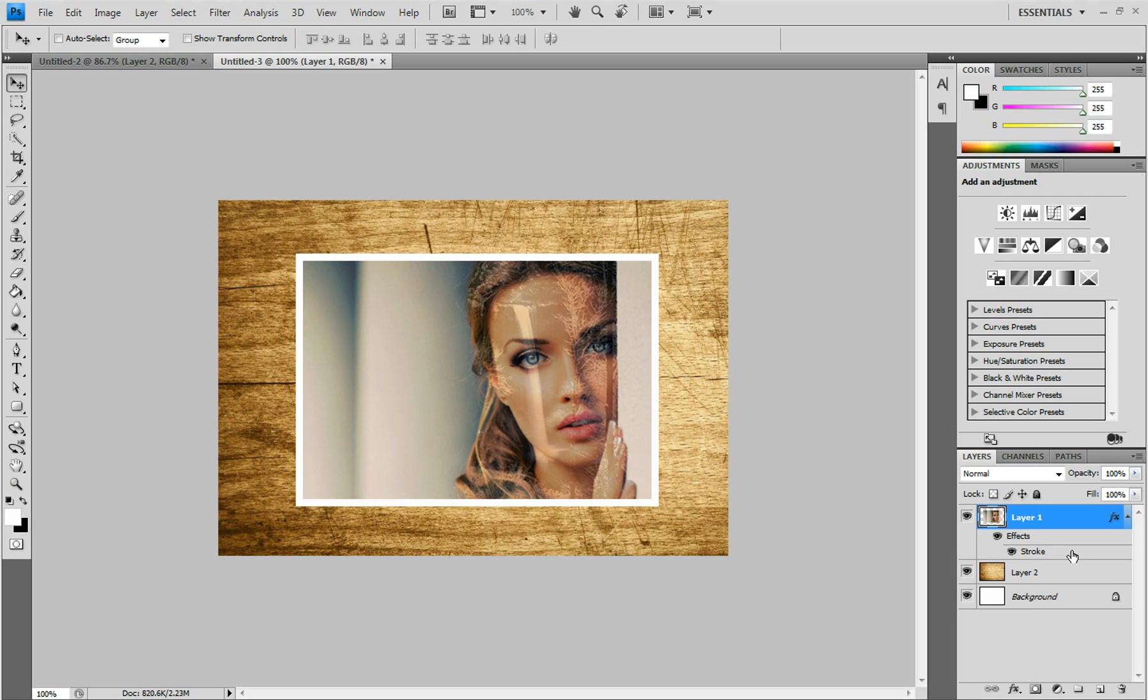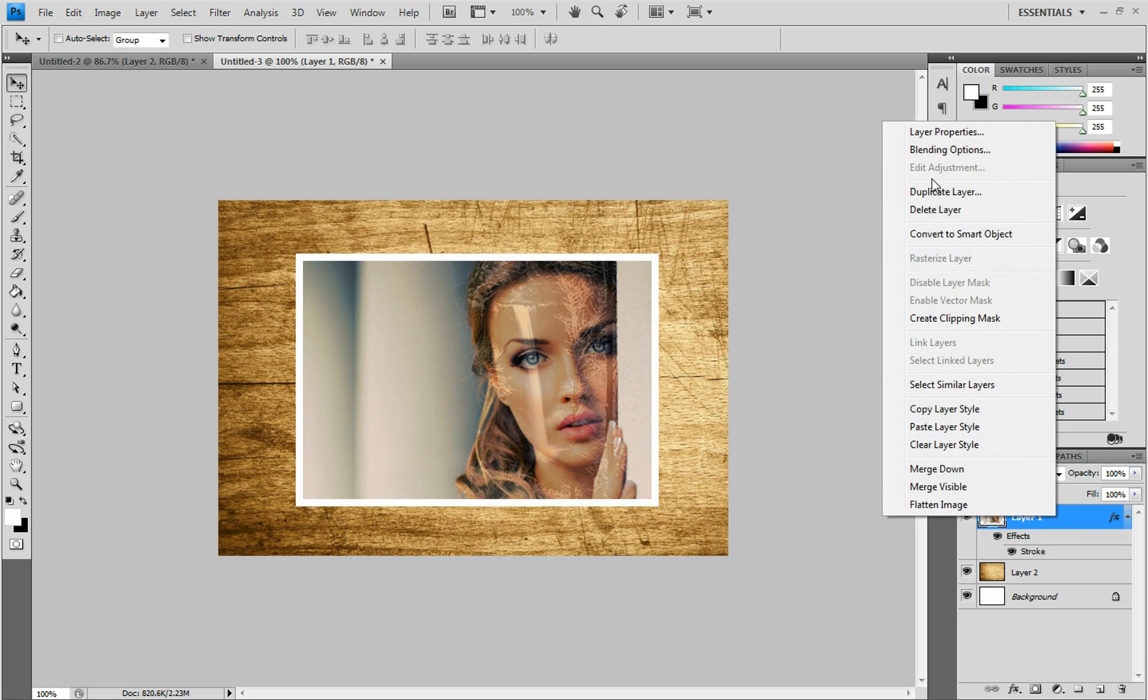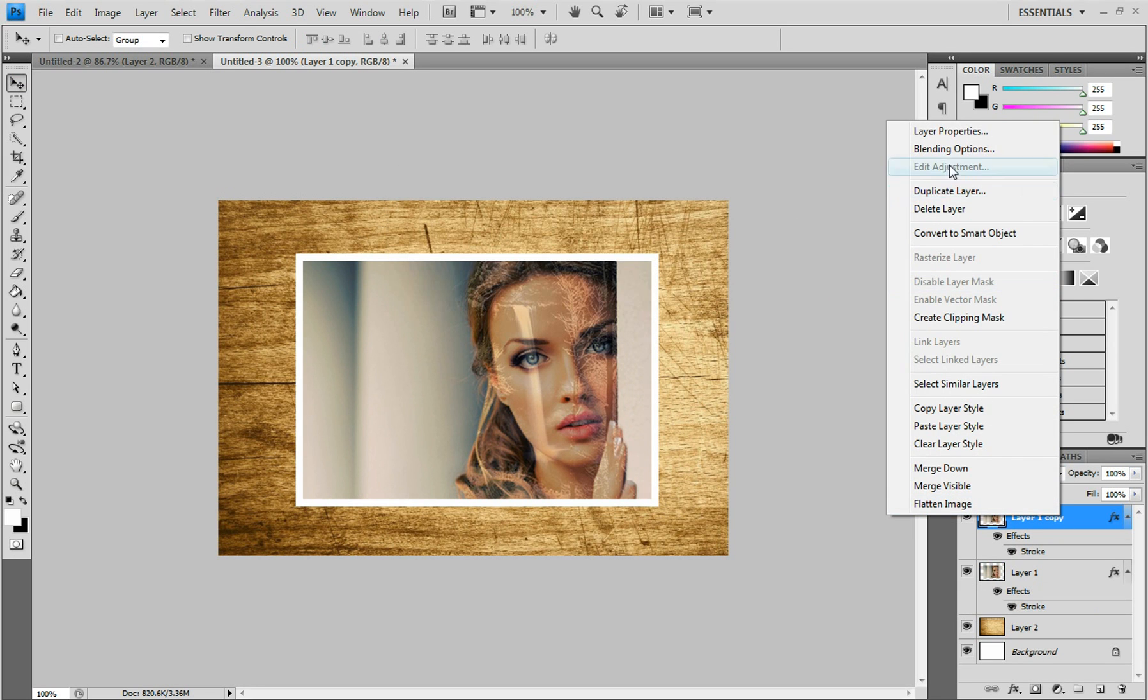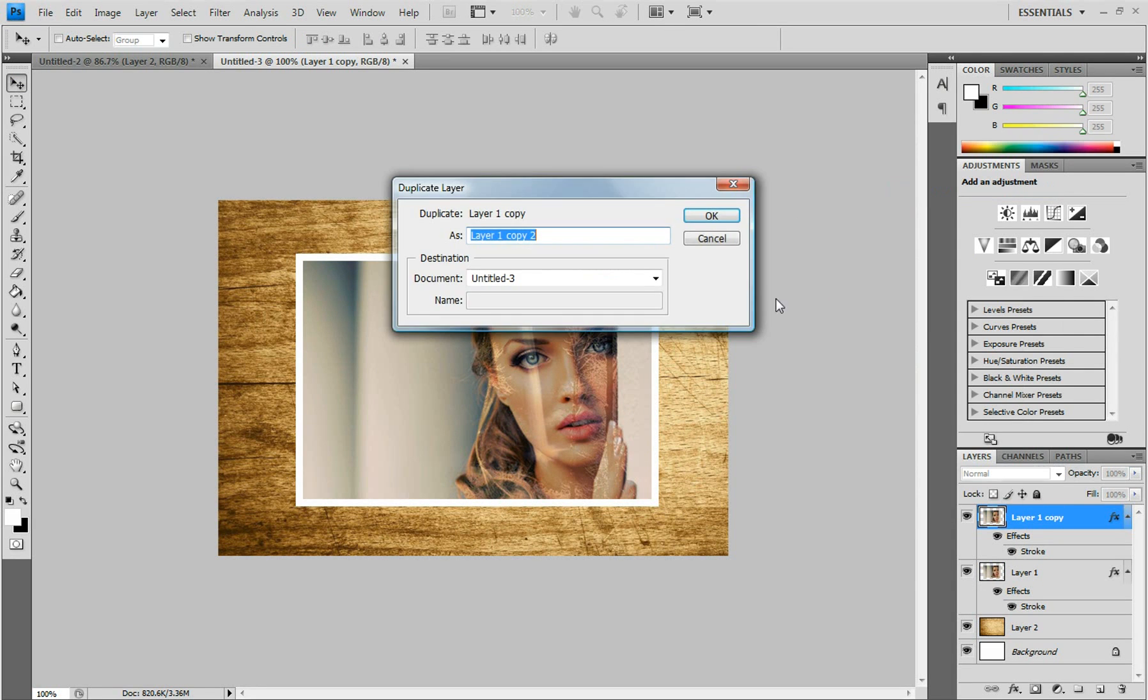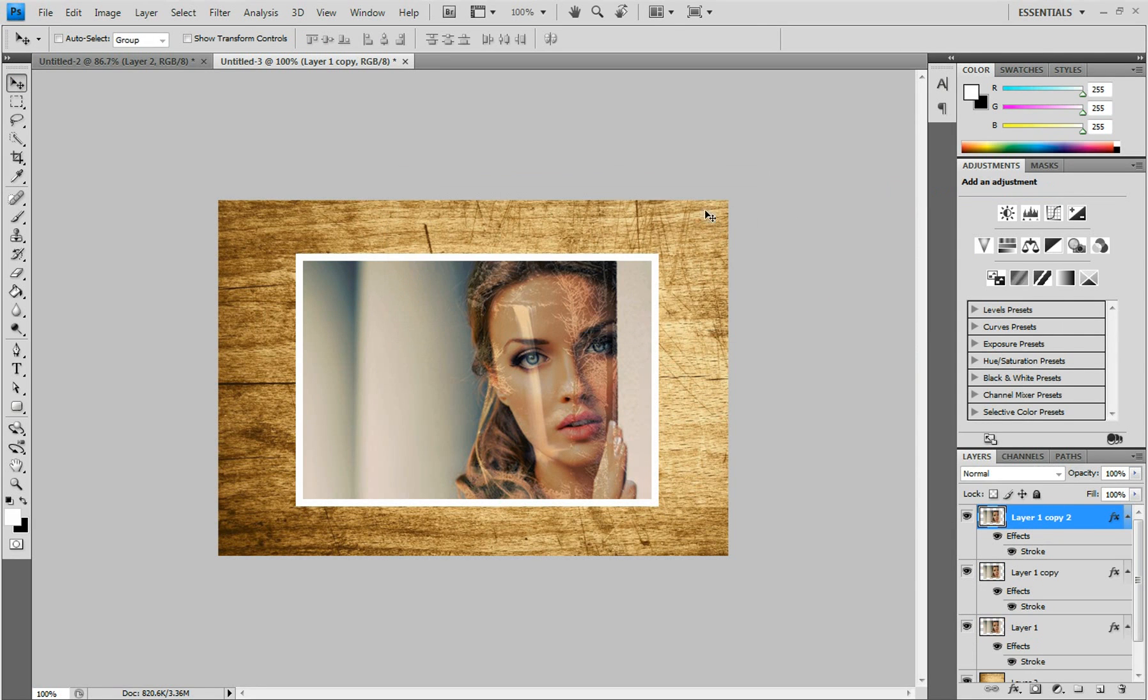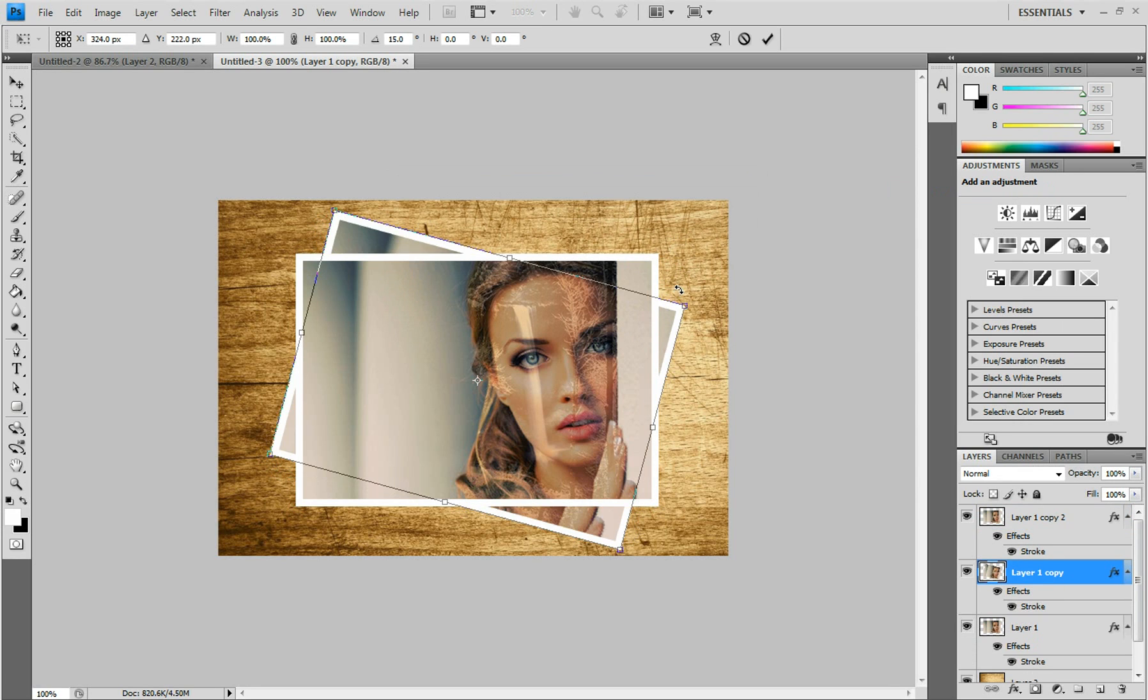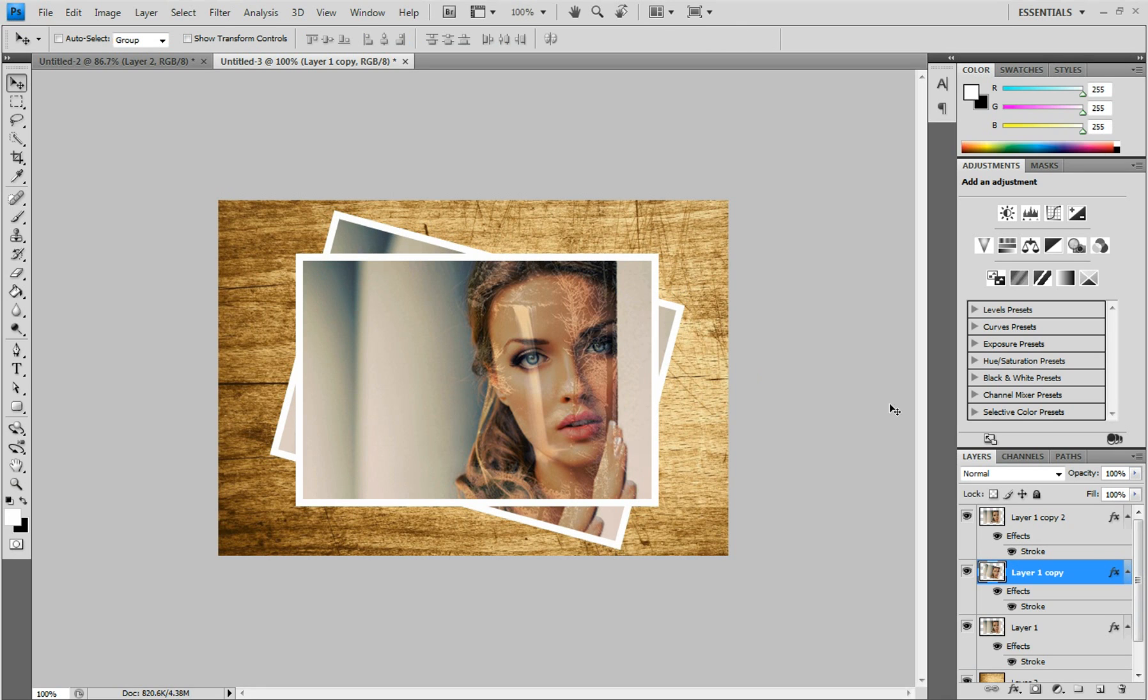Okay, now what we want to do is duplicate that layer. You can duplicate it as many times as you want. It just depends on how many photos you want to stack up. I think I'll keep it simple and just do three. And then you can select the other layers and just free transform them and rotate them however you want and position them wherever.